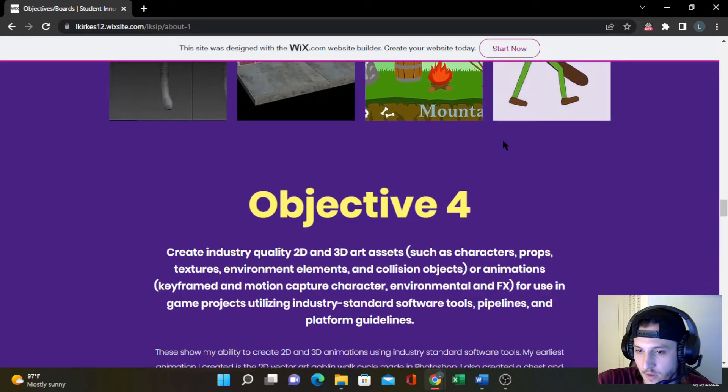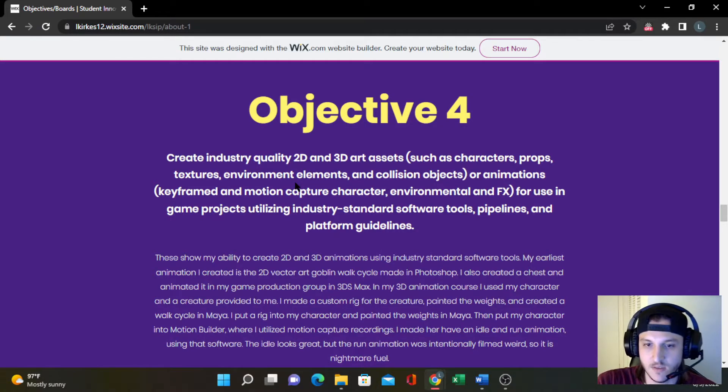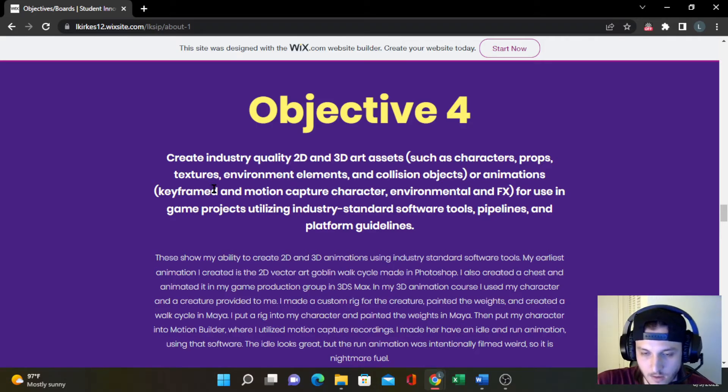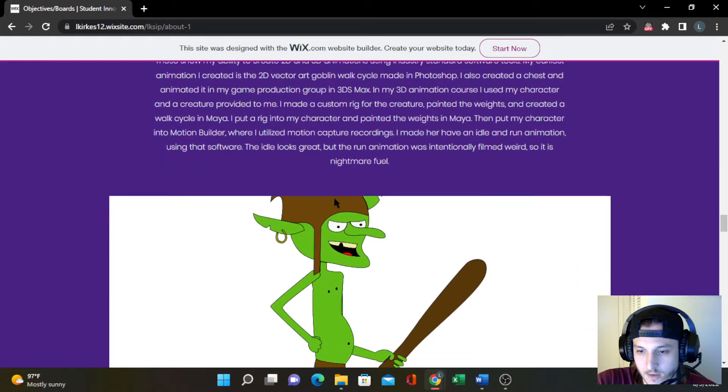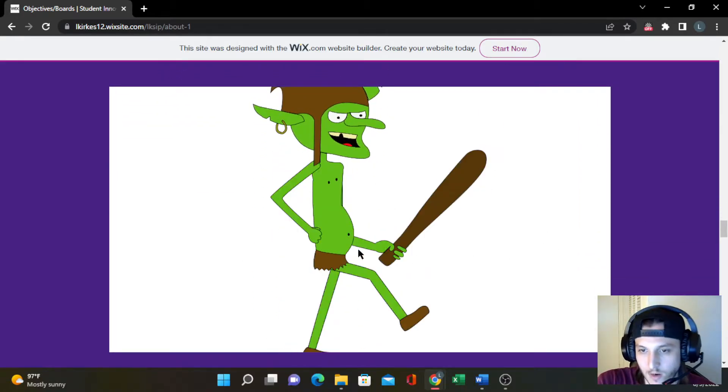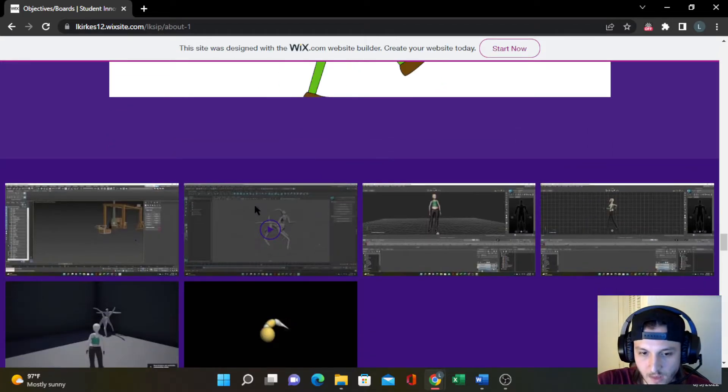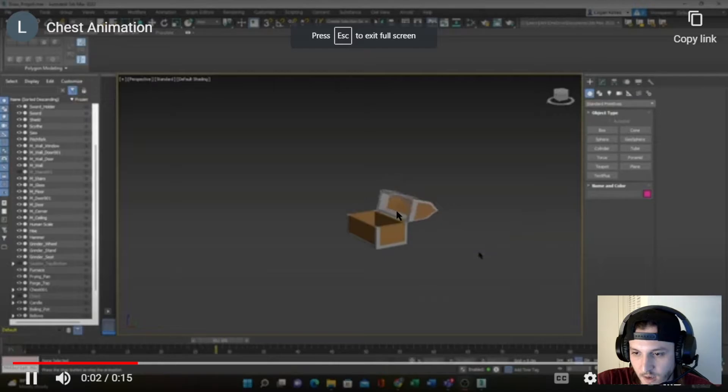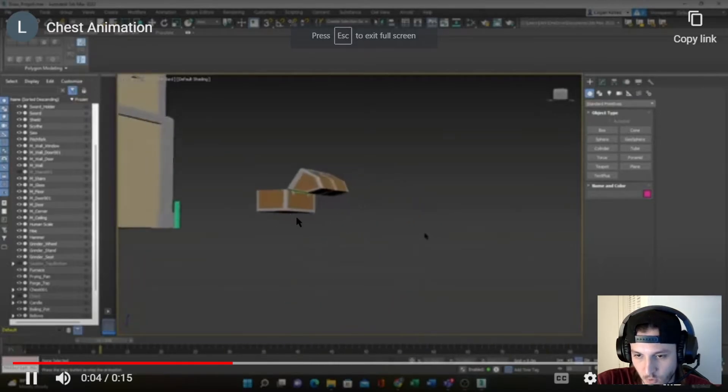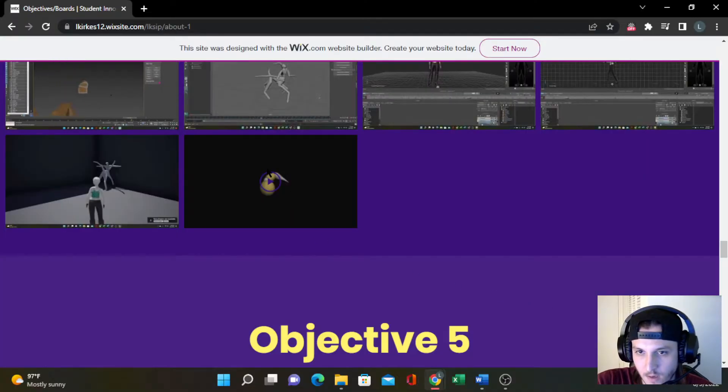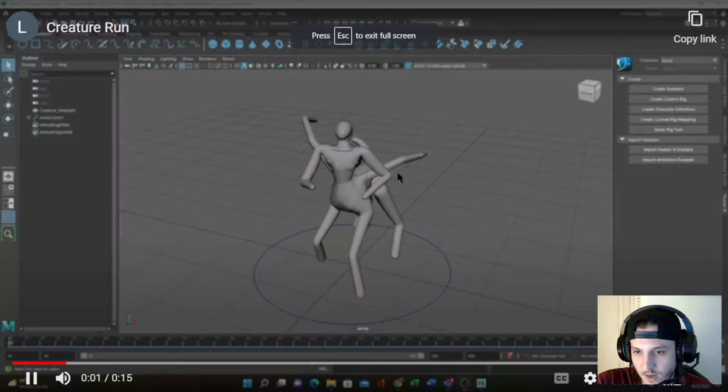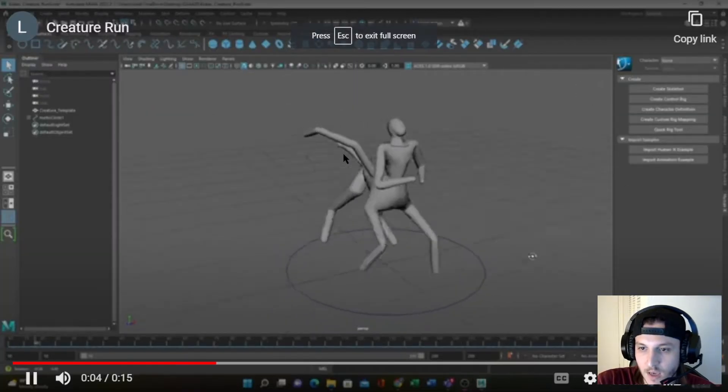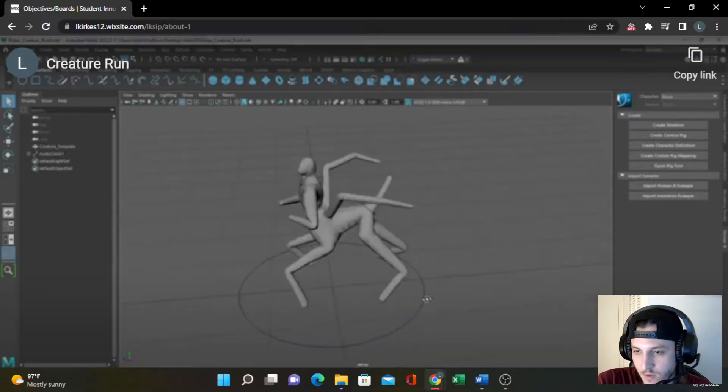For the next objective, this is mainly talking about animations for 2D and 3D. It's usually an understanding of keyframe and motion capture. Starting with 2D is my goblin with his walk cycle that would basically walk around that 2D scene. And then going over here, we have some videos. I created this chest with an opening and closing animation with working hinges. And then this creature was given to me, but I created a custom rig inside of him. I weight-painted him and I made a walking cycle using the keyframes.